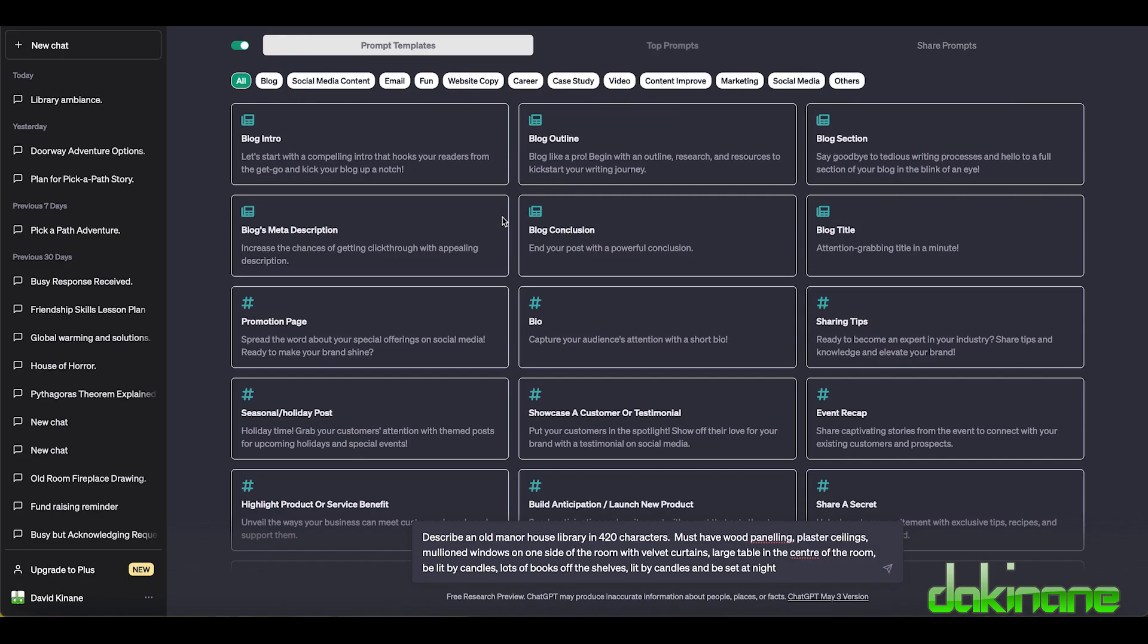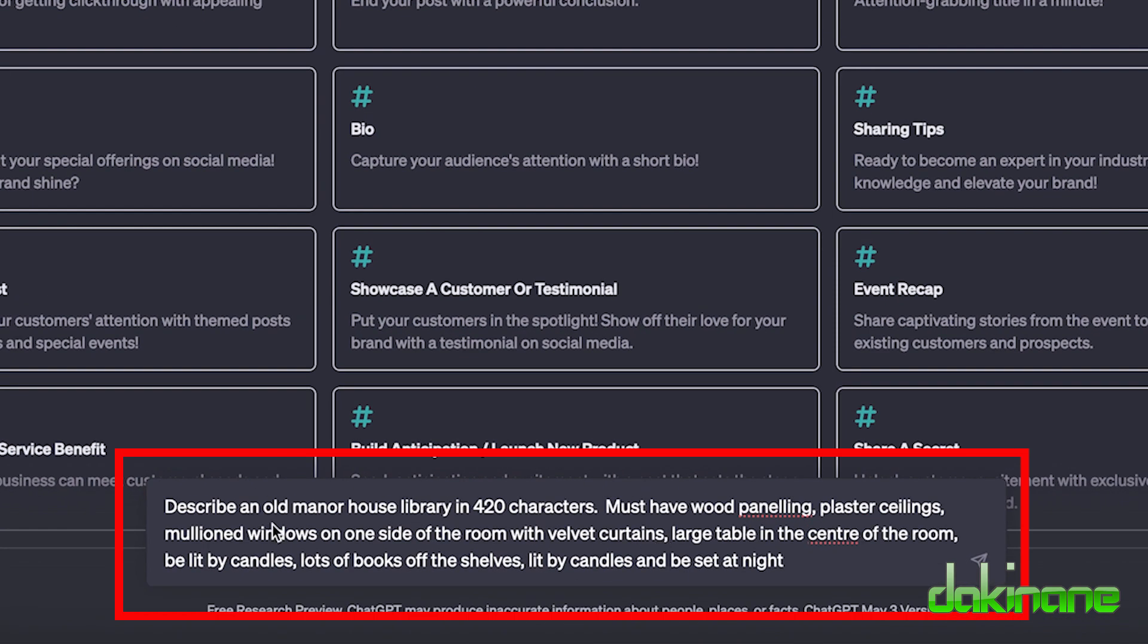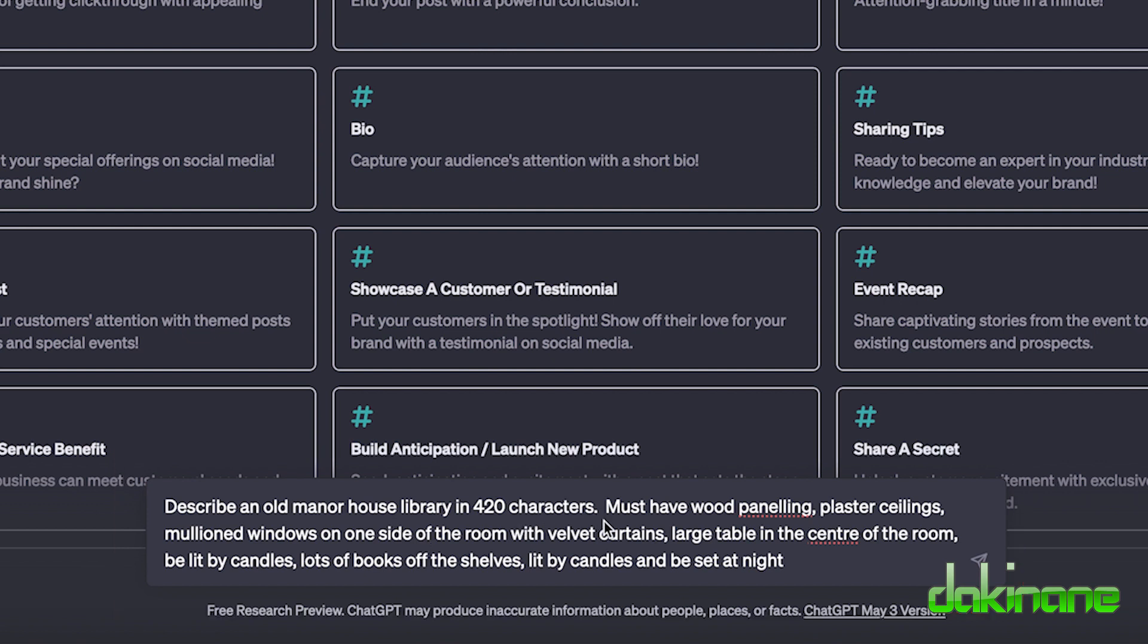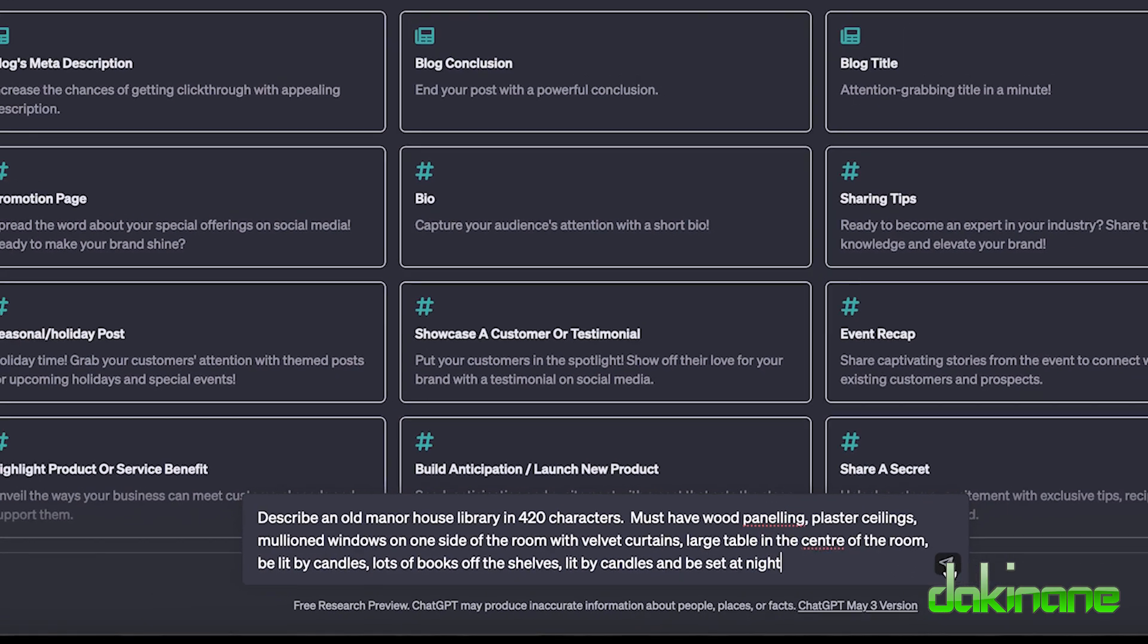I've come across to my ChatGPT account and I've put in a new prompt down the bottom here. I've said describe an old manor house library in 420 characters. I've given it some clues like wooden paneling, plaster ceilings, mullioned windows on one side of the room, velvet curtains, large table, blah blah blah. Now I'm going to hit the prompt here, click on this, get it to go.